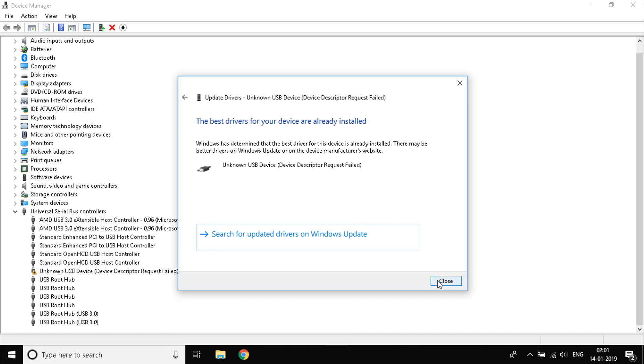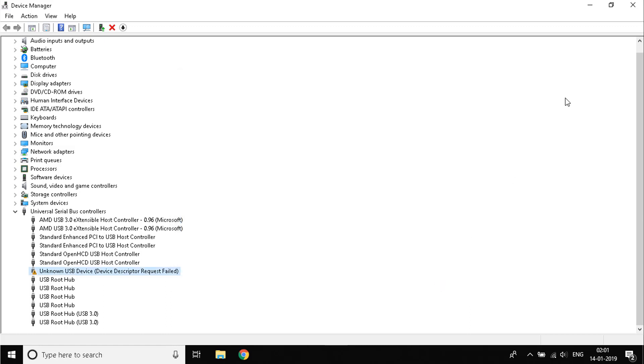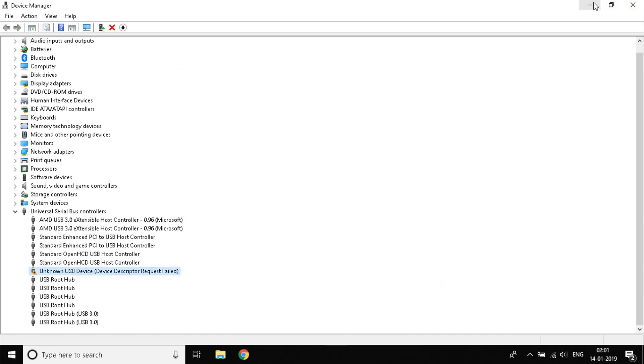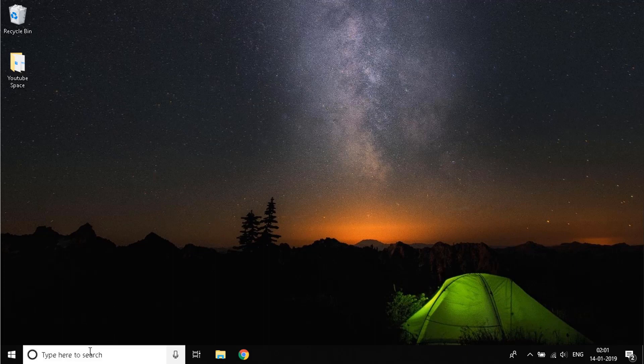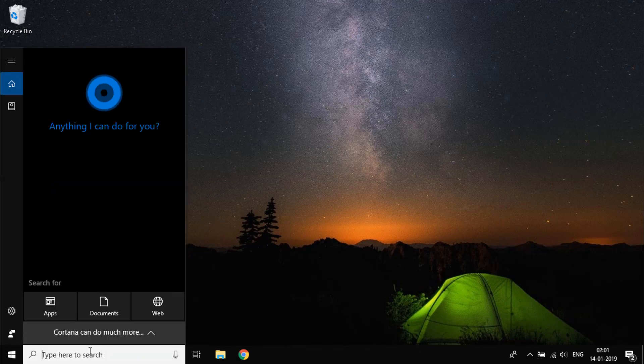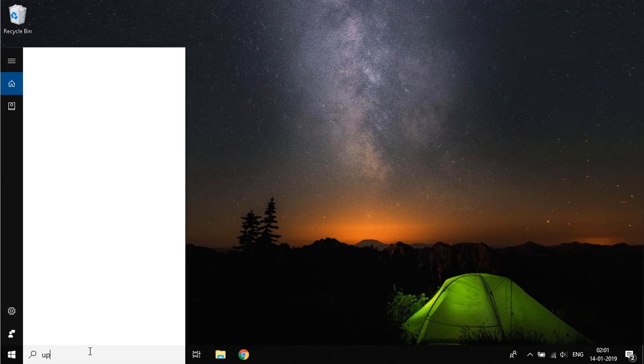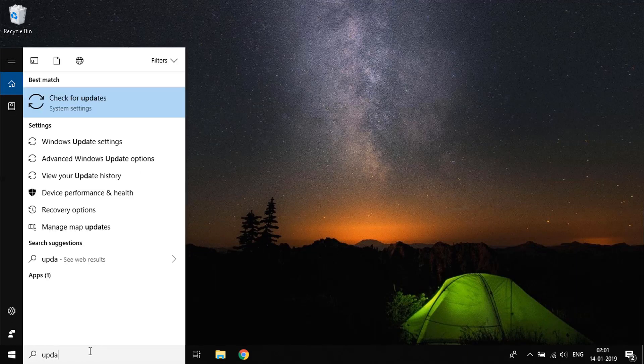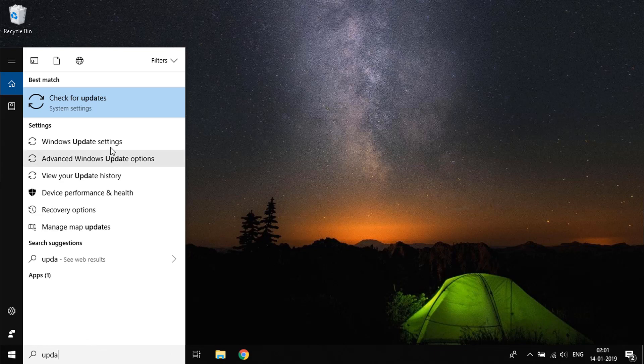Once that is done, close that. The next step you need to do is update your system. Go to the search bar again and type down Update. You'll see an option that says Check for Updates. Click on it.